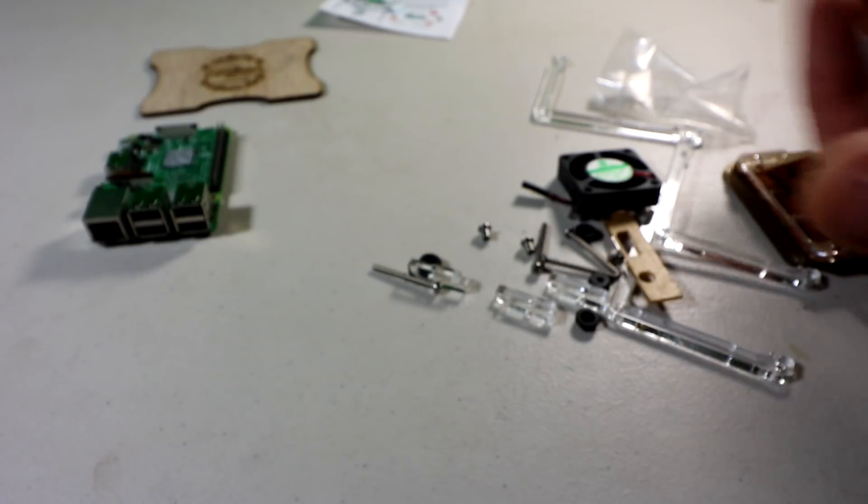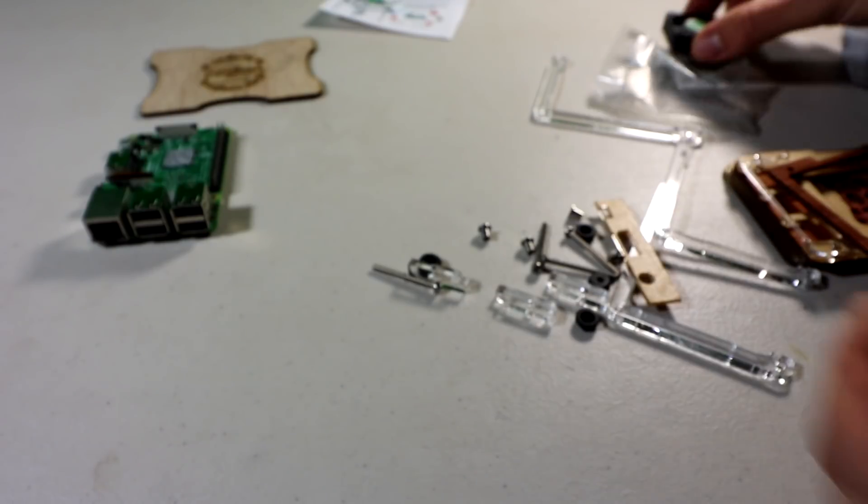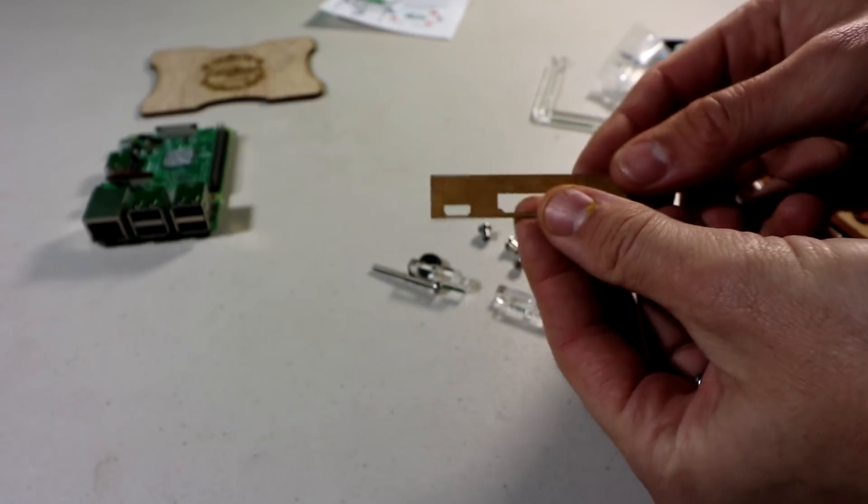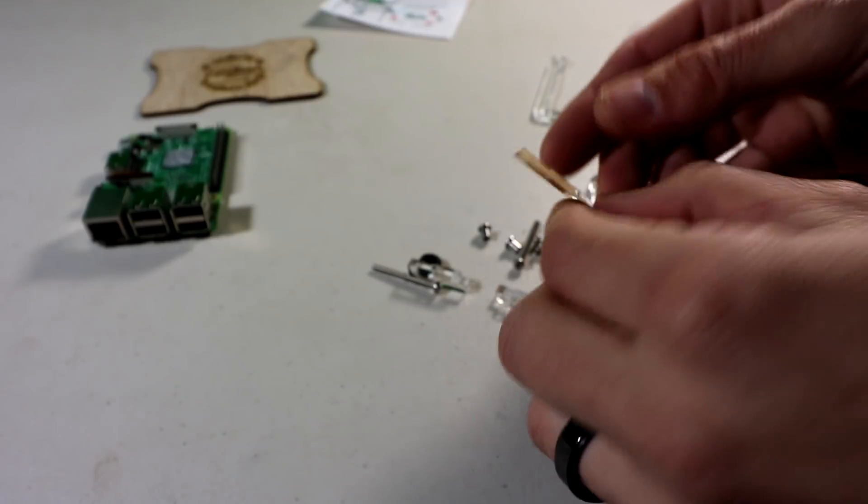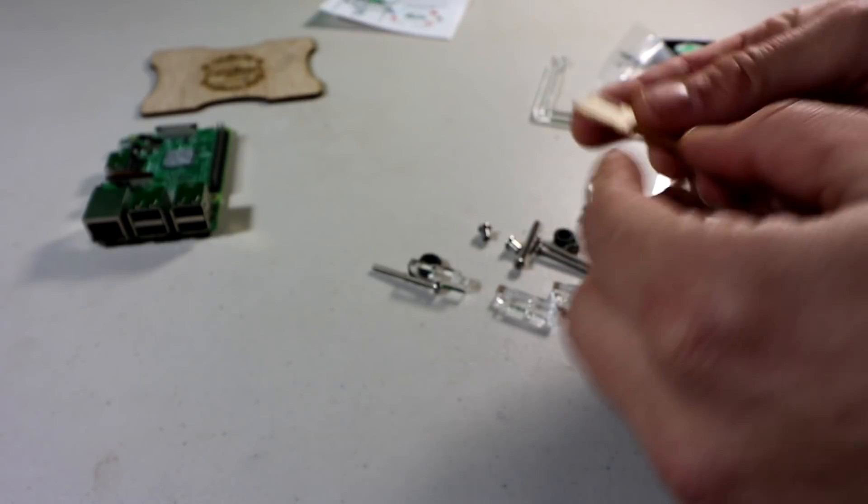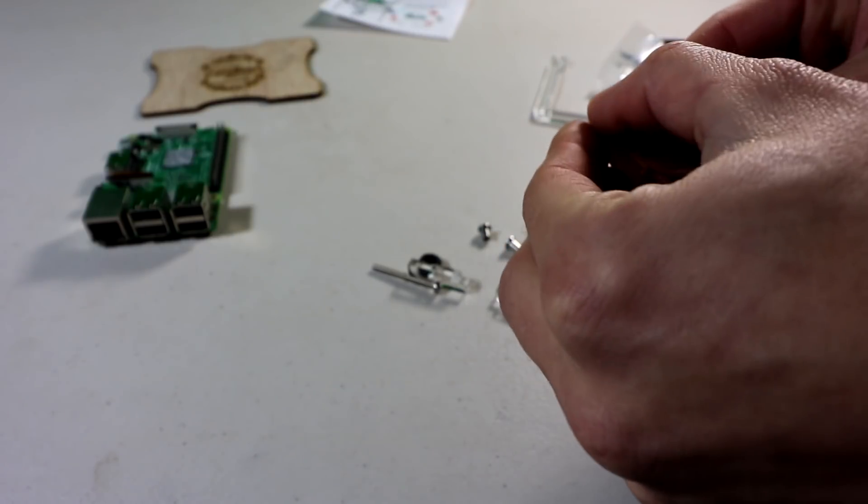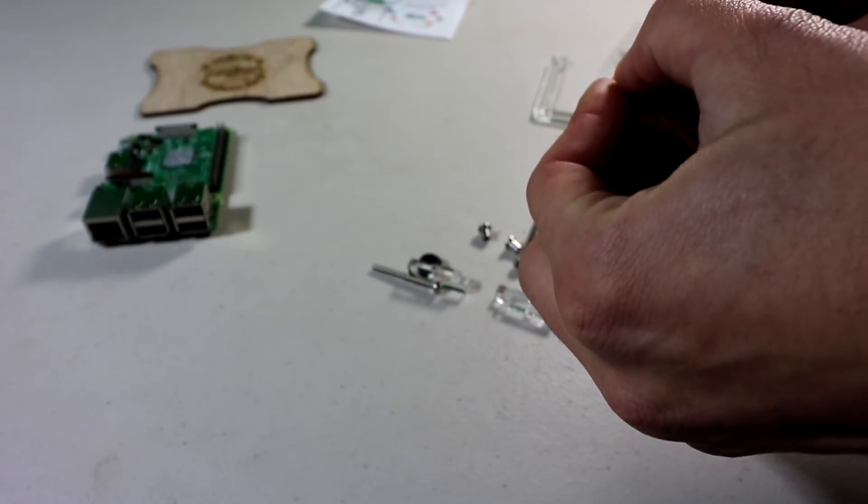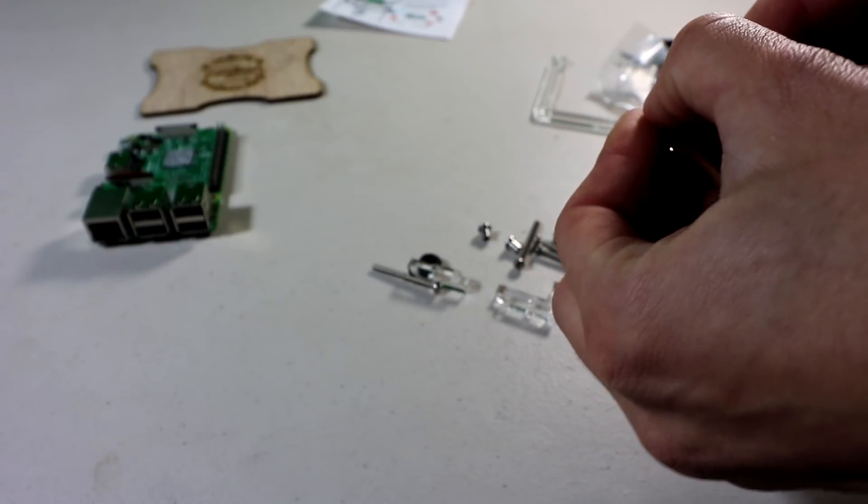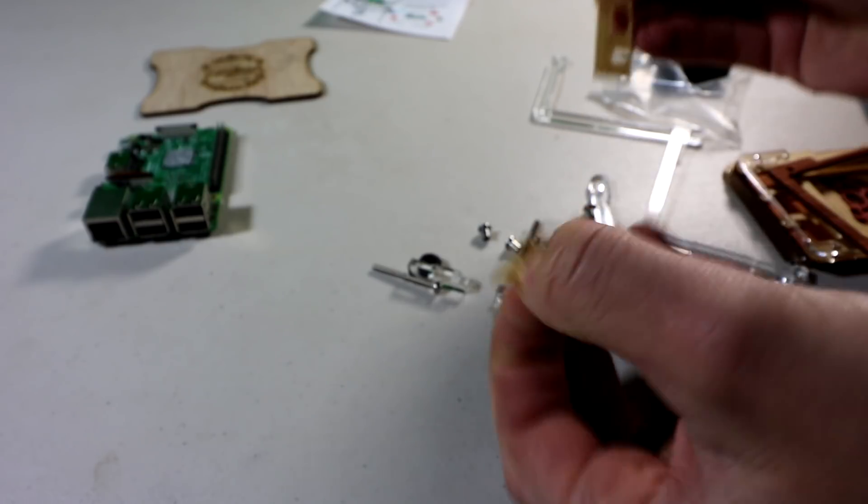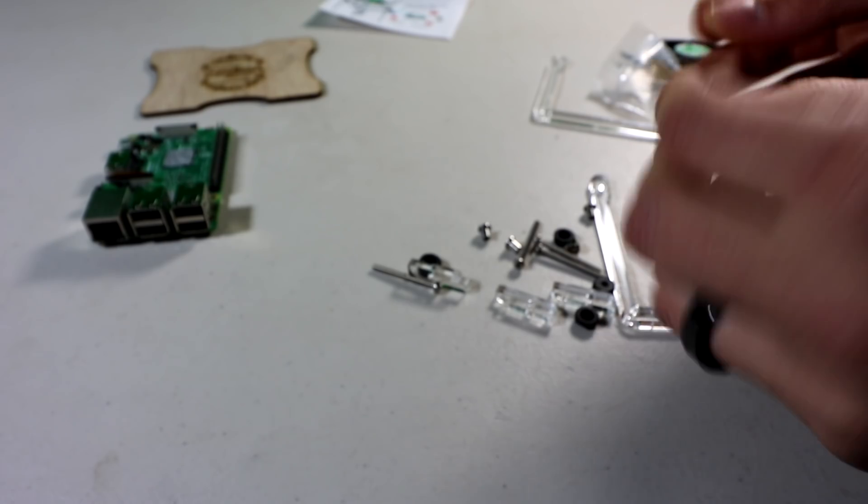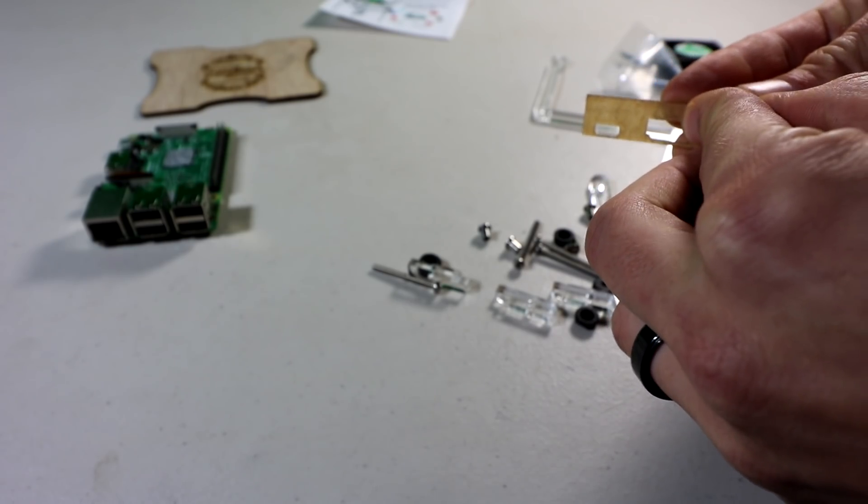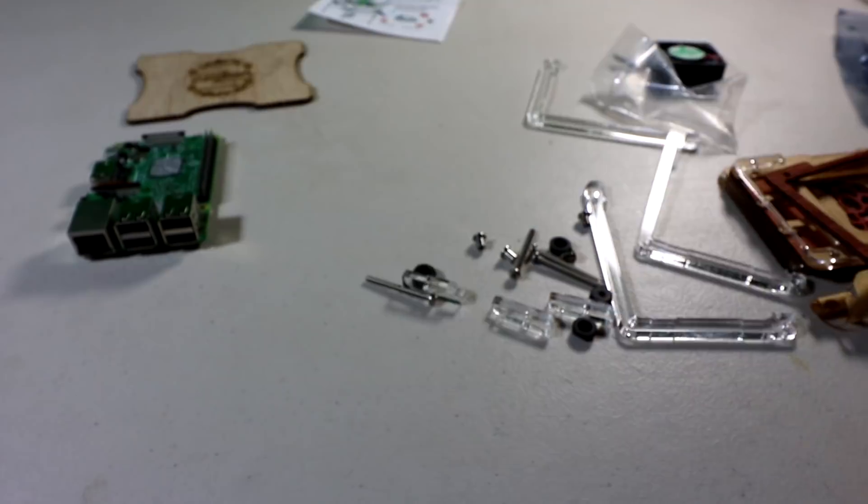And something I like to do first is just remove all the paper off of these plastic pieces here. Pro tip is to wet them first, but I find C4 Labs is pretty easy. They come off in one piece and once you get them started, they just go.